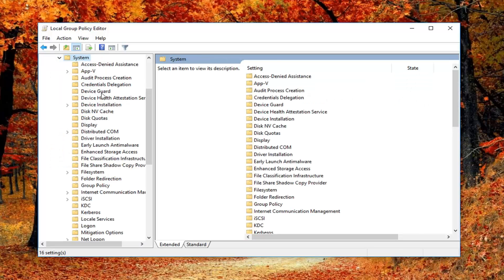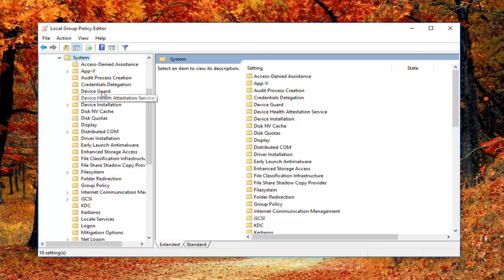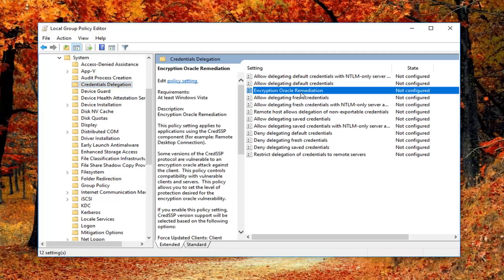And now you want to go down to Credentials Delegation. So left click on that one time. Where it says Encryption Oracle Remediation you want to double click on that one time.